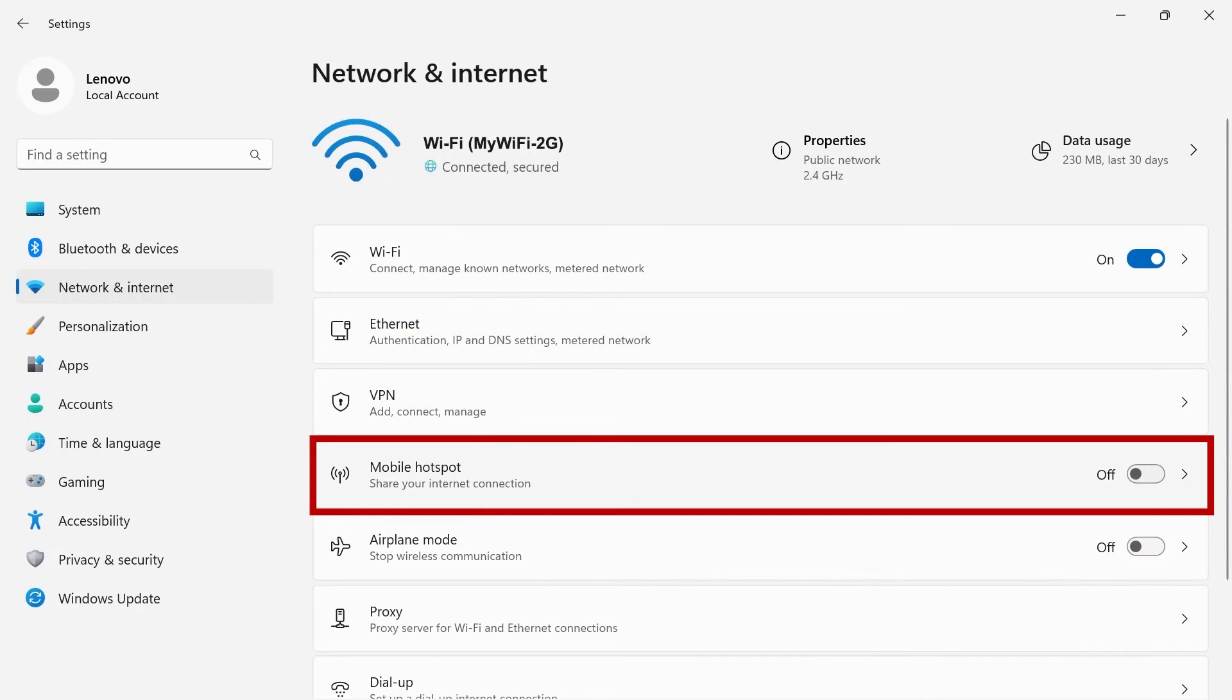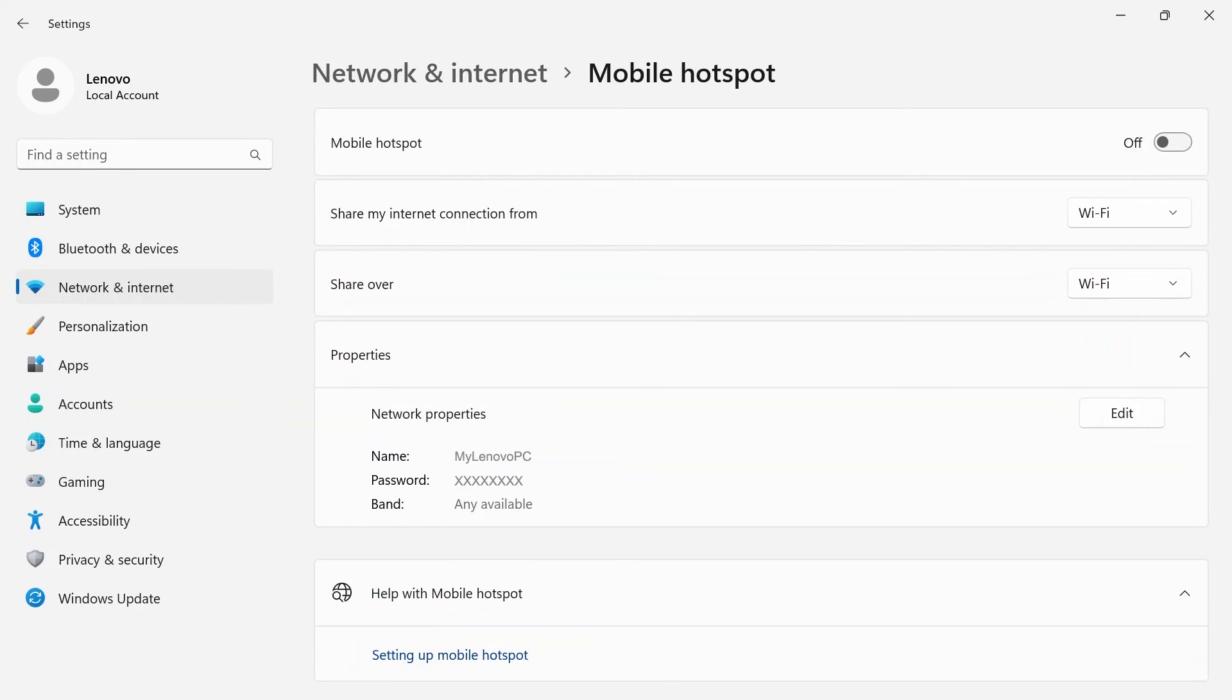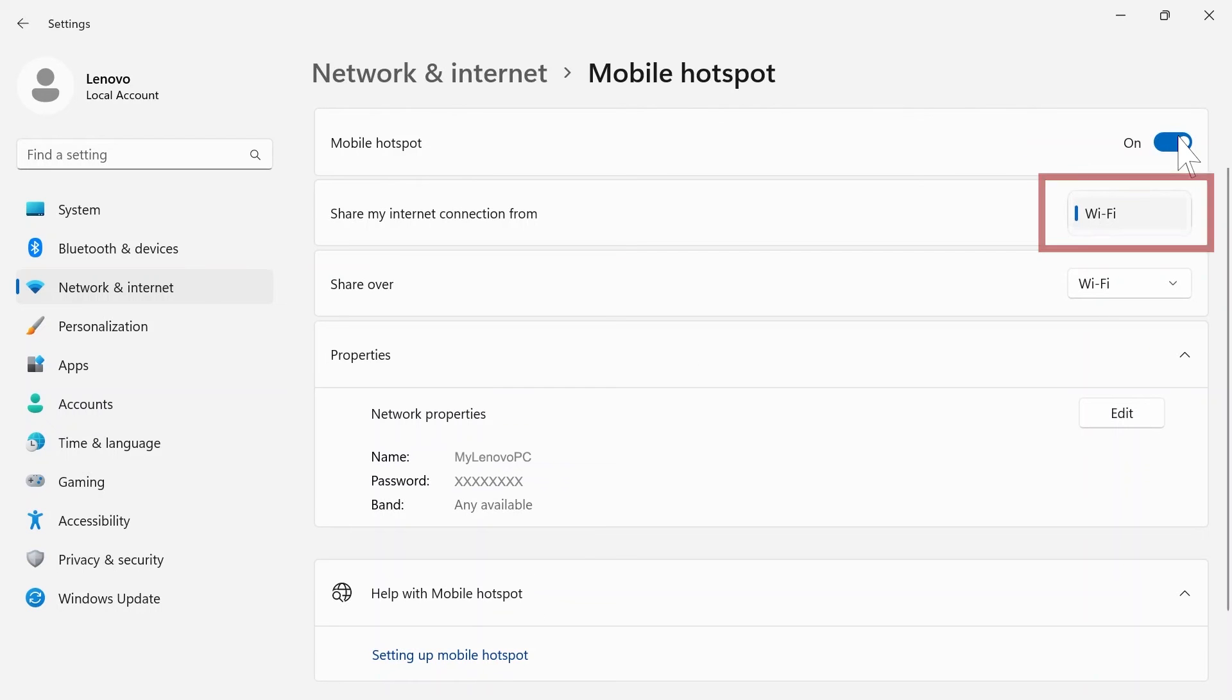Mobile hotspots will give you options to share your device's internet connection. To use your mobile hotspot, the toggle switch must be turned on.